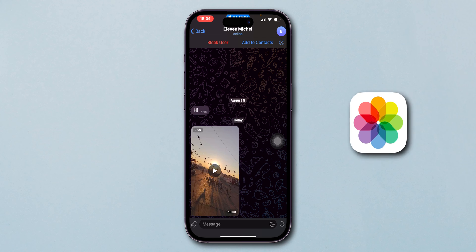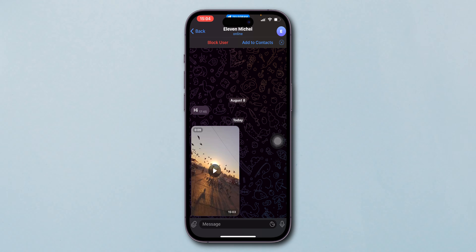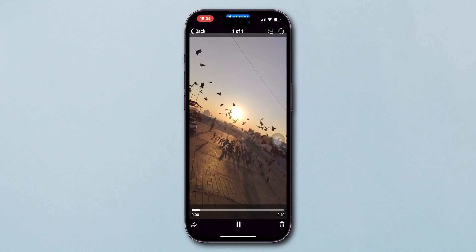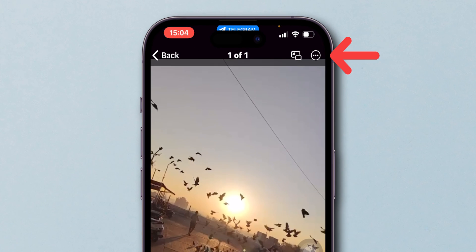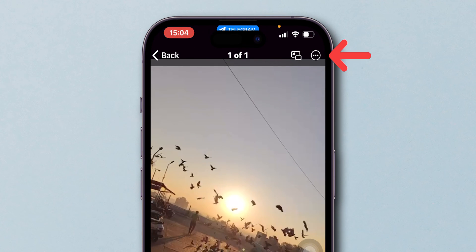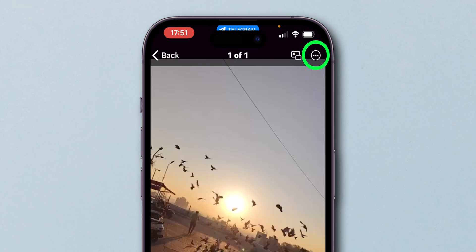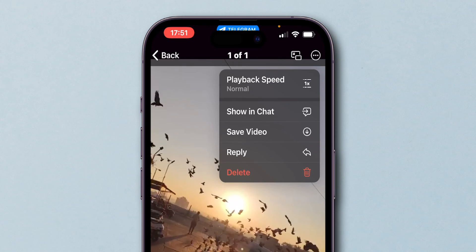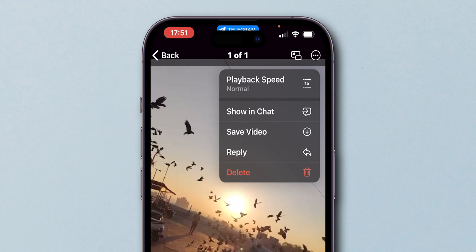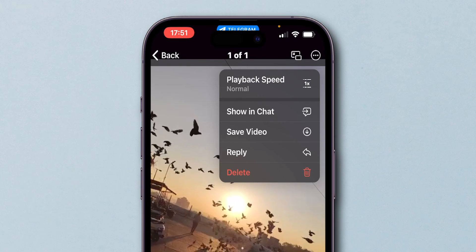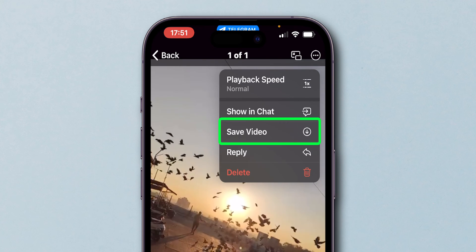To download it to your gallery, click on it to view in full screen. At the top right corner of the screen, tap on the three dots. A menu will appear with several options. Select Save Video.